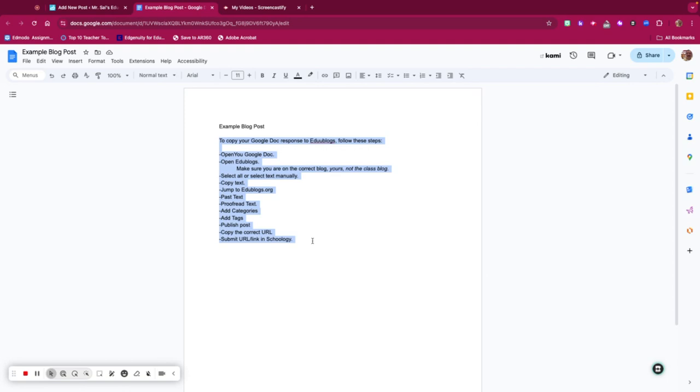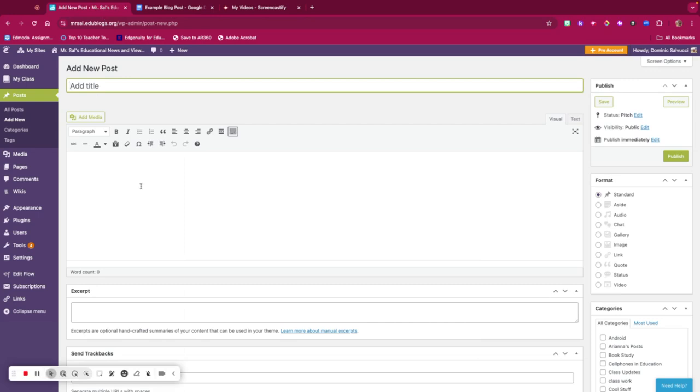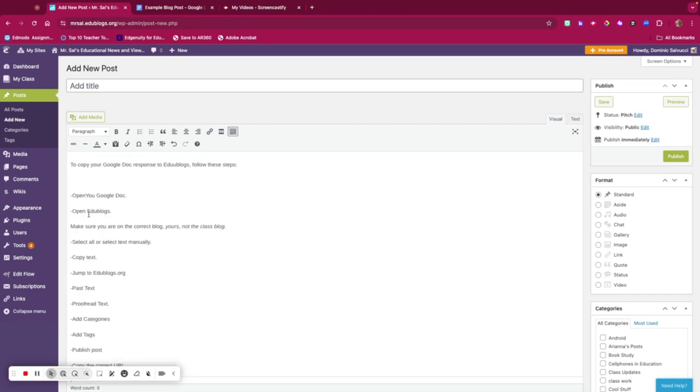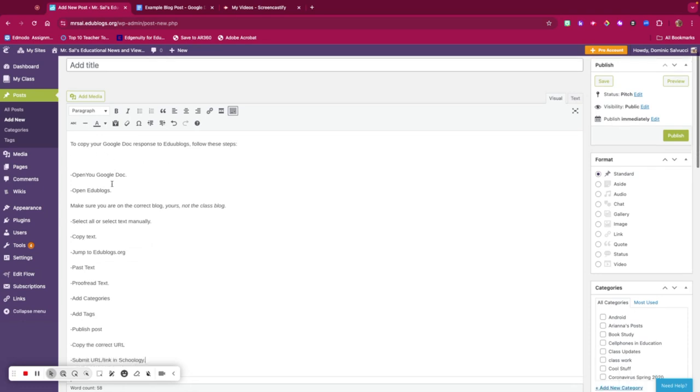Then I go back to my Edublogs account, click in the body of the text, and select Paste. So I've copied the text from my Google Doc.